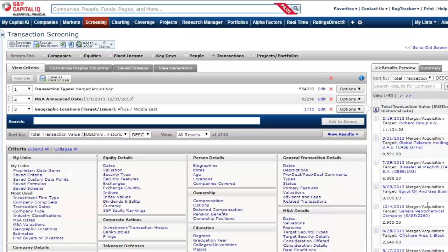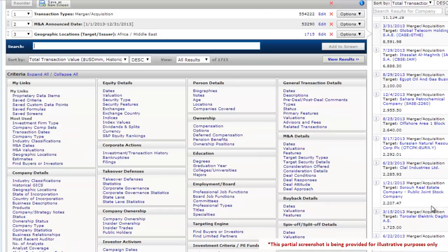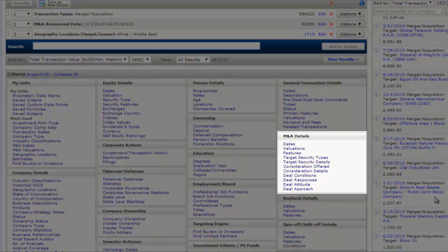Next, you can use the screening tool to generate a more targeted list of transactions by adding additional criteria. There are a number of M&A specific filters that can be added, which include valuations, features, and considerations.